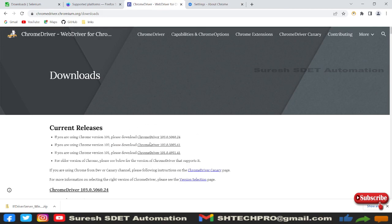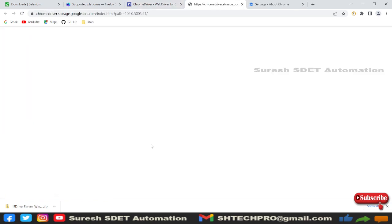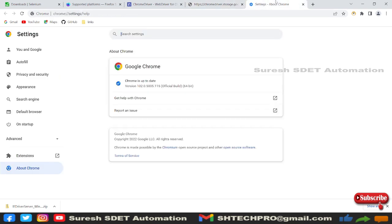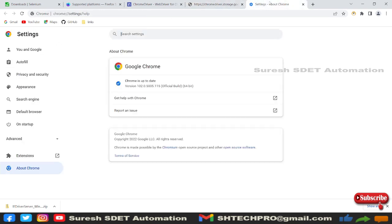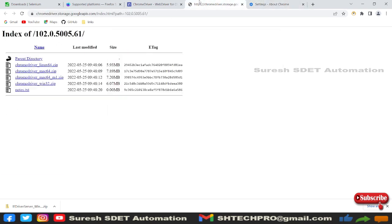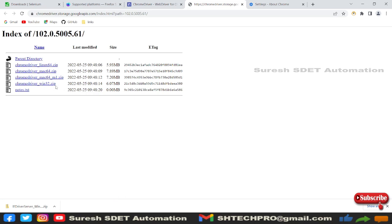You can see the index of our version is the same. Here you can see Linux, Mac, and Mac 64 zip files. We have Windows 32 zip. You need to click on this Windows 32 zip and it will download the zip file for you.